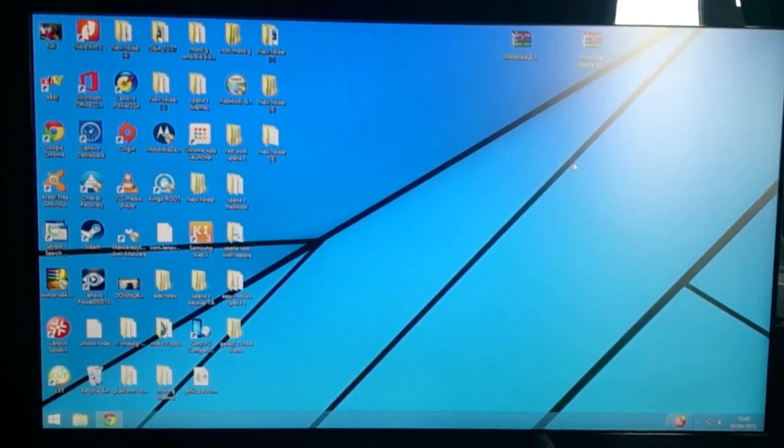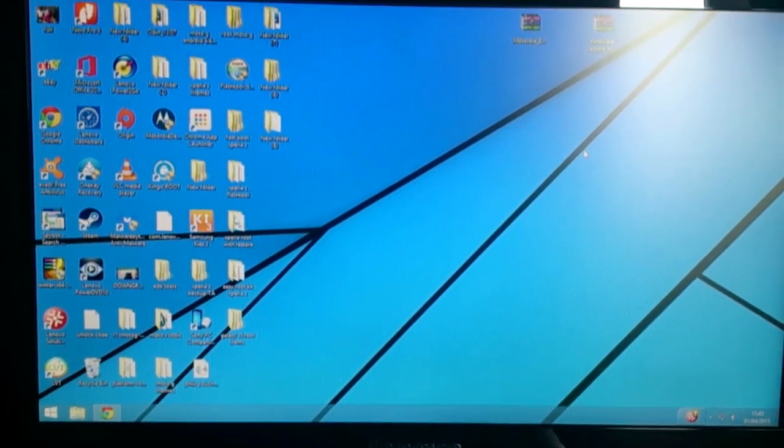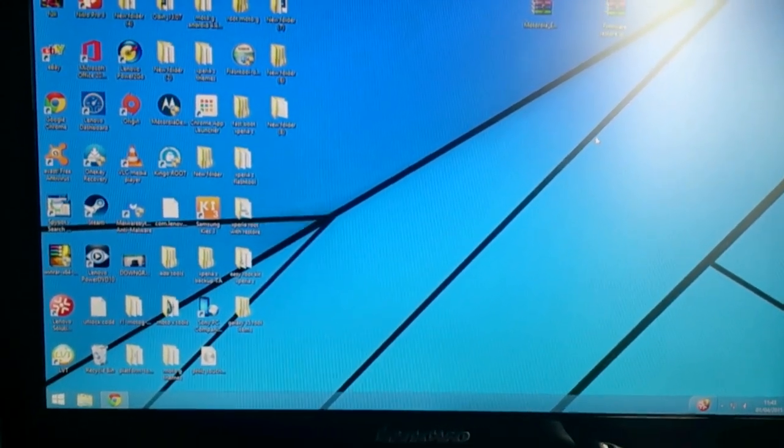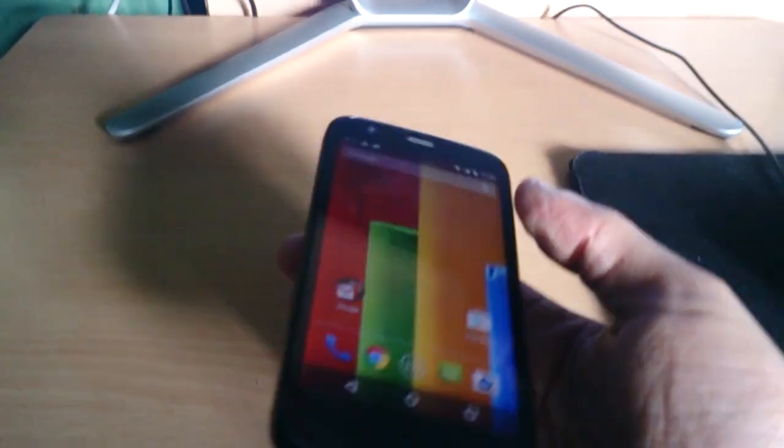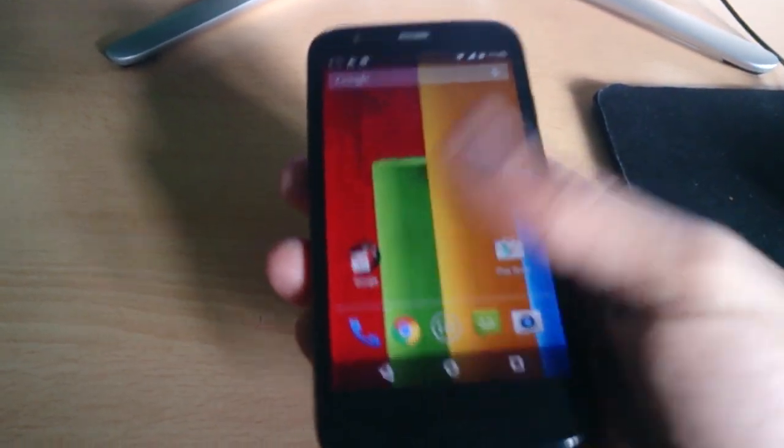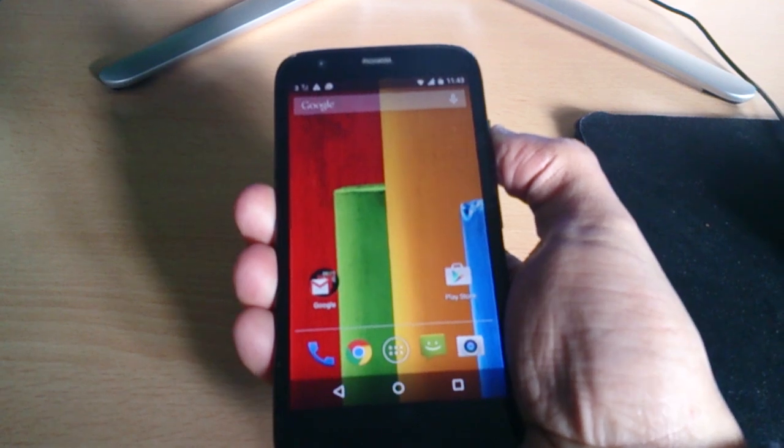Yo, it's your boy the Android Doctor back again with another tutorial video. In this video I'm going to show you how to get rid of the unlocked bootloader warning on your Motorola Moto G.